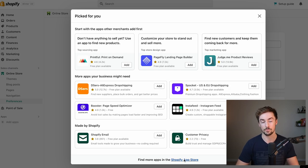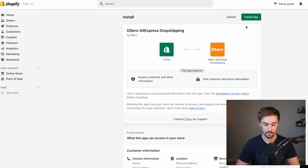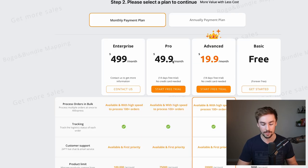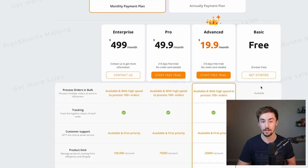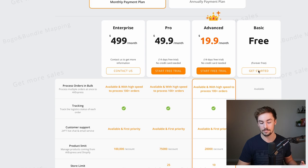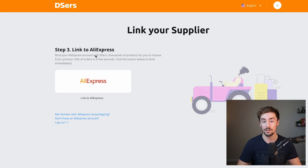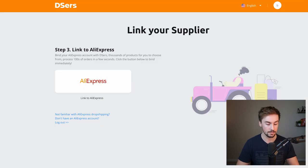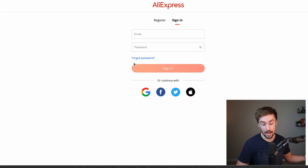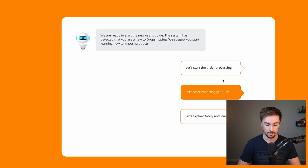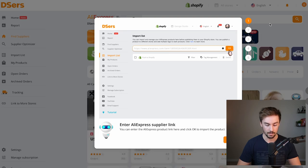For now, we're going to use the app DSRs — it's a great alternative if you're using AliExpress. Go to apps, click add apps, and find DSRs AliExpress Dropshipping. Click add and install the app. Don't worry about the premium price tags — we're going with the free plan. Click get started with the free plan, then link your AliExpress account. You do need an AliExpress account; if you don't have one, it takes a couple of seconds to make. Once signed in, click the AliExpress button to link it, and the DSRs app is fully installed.